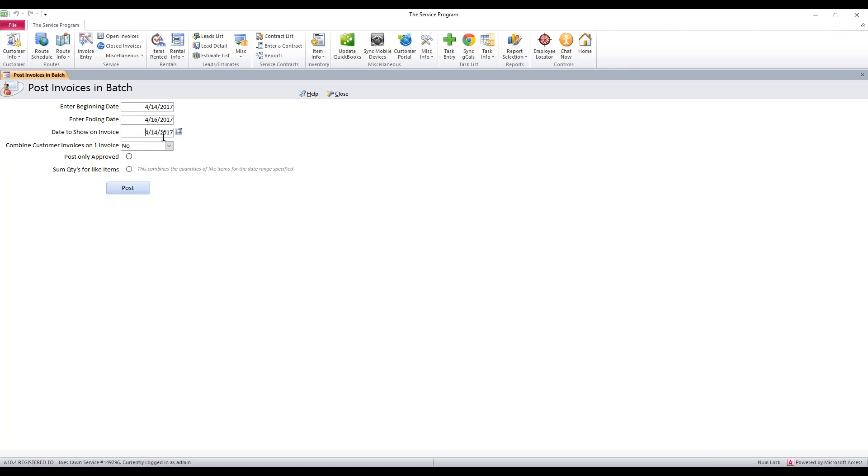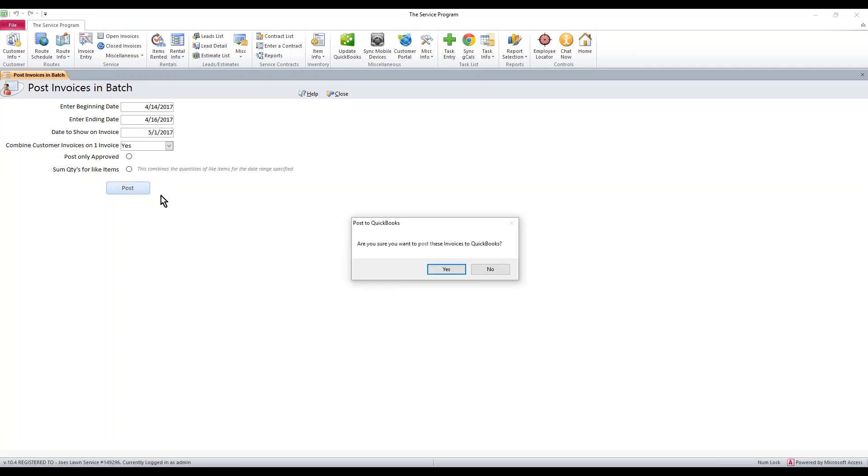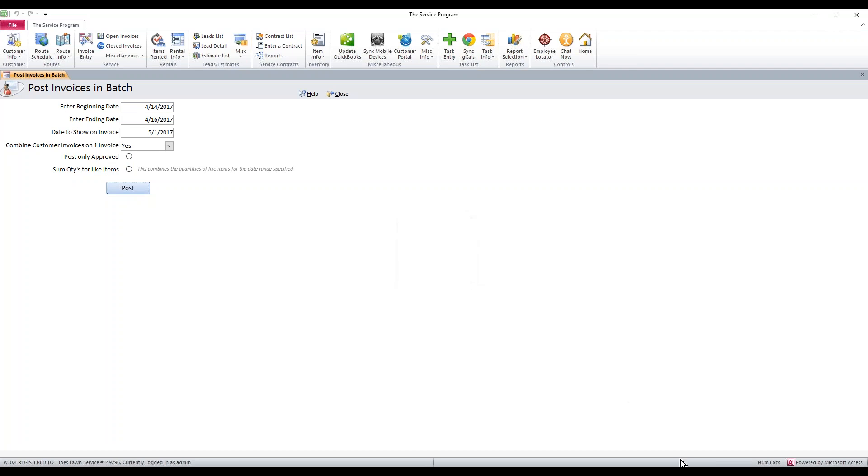And then for the date that I'm going to show on the invoice, I'm just going to have it show up as May 1st, and I do want to combine the customer invoices onto one, so yes. And I do not want to check off either of these options. The next step is to hit post, and are you sure you want to post? Yes, I do. It says it's done.